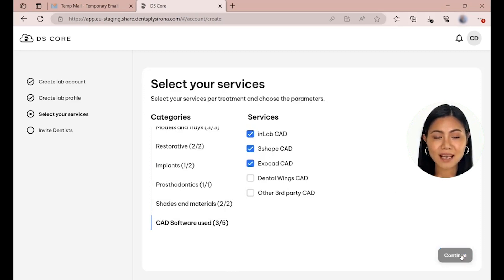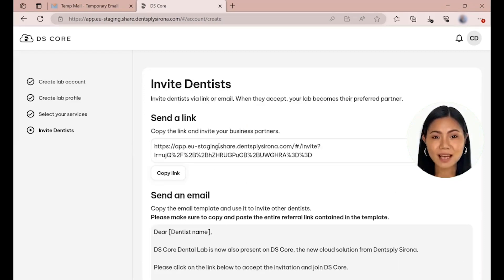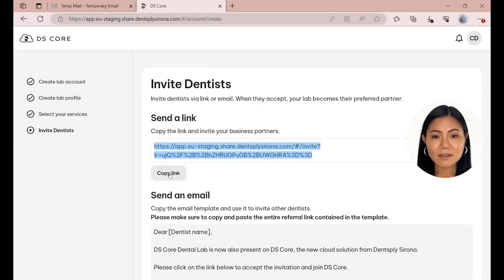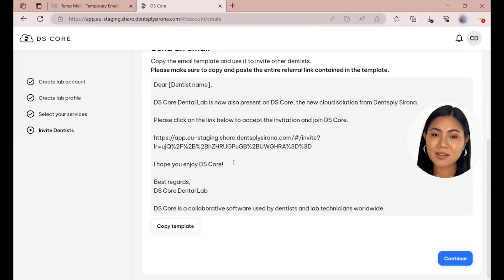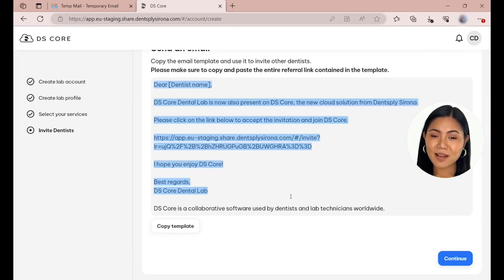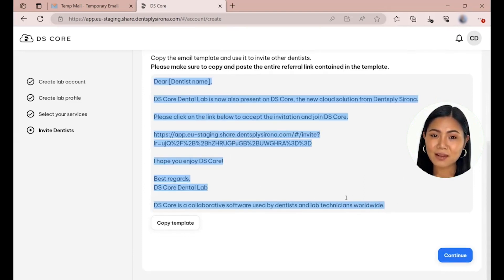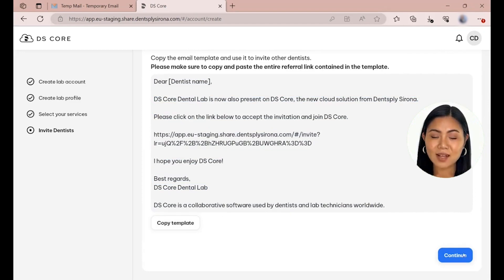Click on Continue to get to the last step. In the last step, you can invite your partner practices and let them know that you are now on DSCore. We provide an invitation template, including a sign-up link for dentists that can be used to send out an email from your email account. When a customer creates an account using the link, the lab automatically becomes their preferred lab. This template can also be found at a later stage under Laboratory Configuration.